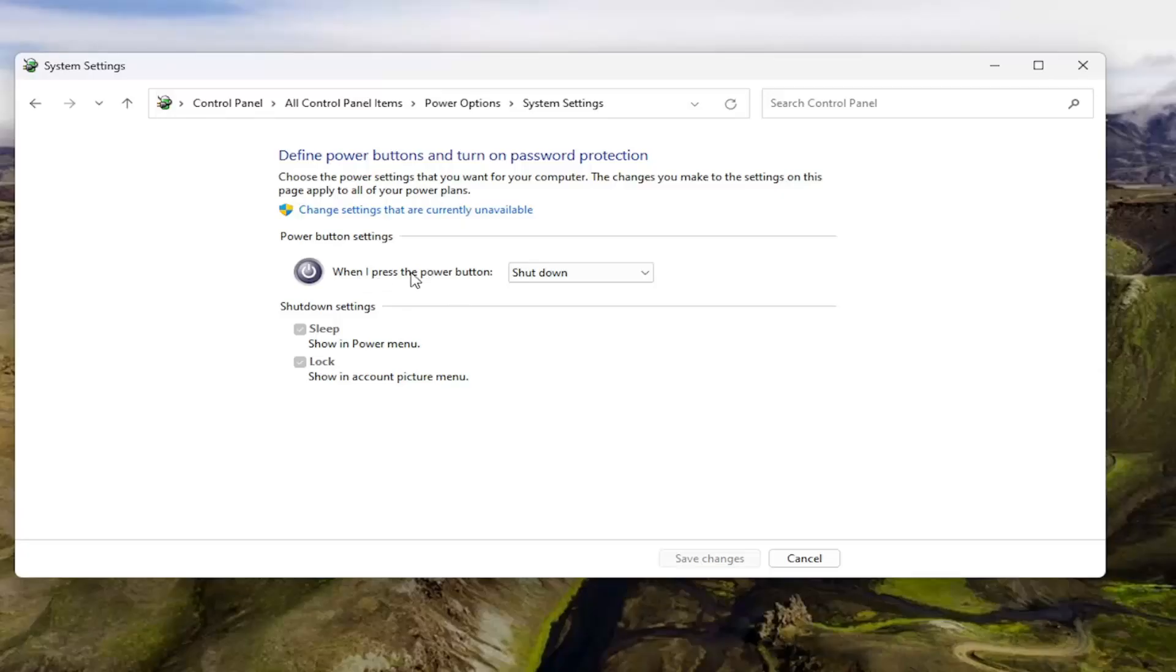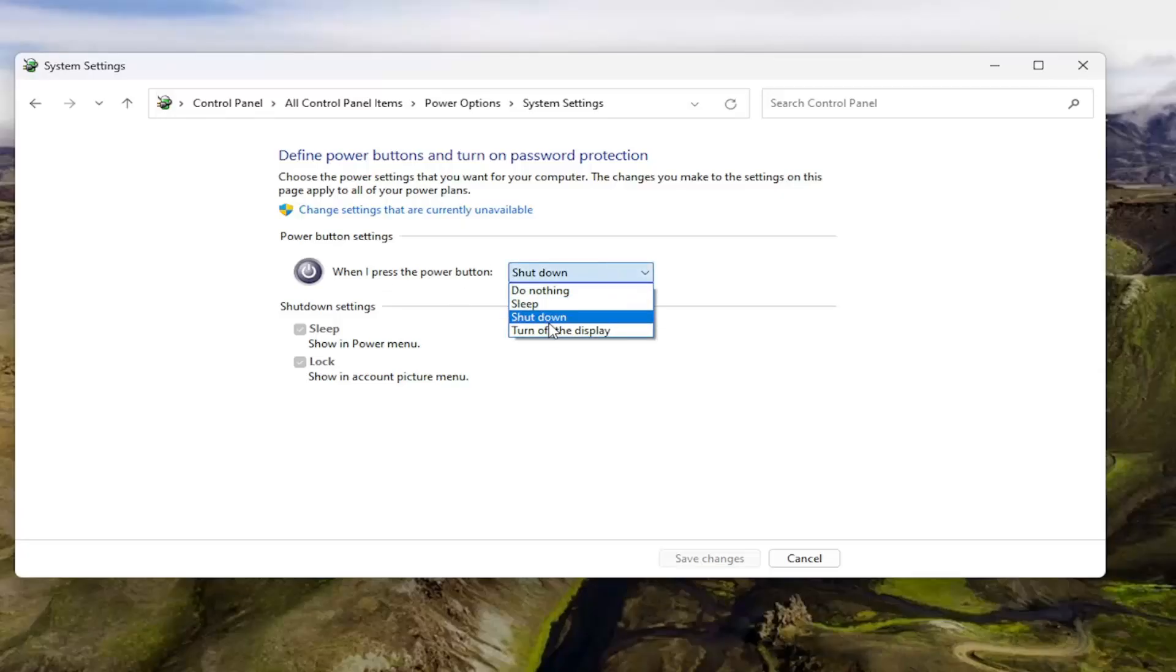So you can see when I press the power button, if you click the dropdown, you can select do nothing, sleep, shut down, or turn off the display, whatever your preference may be.